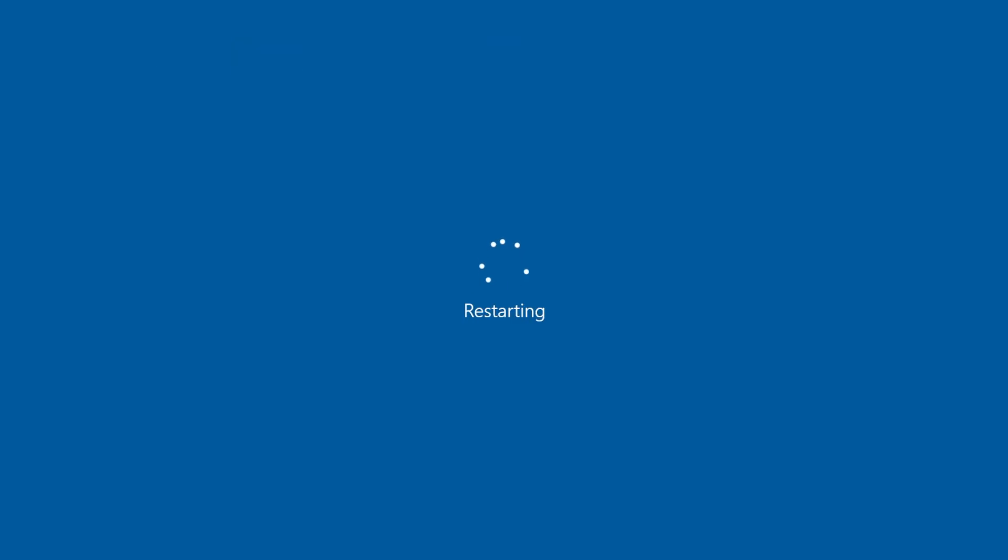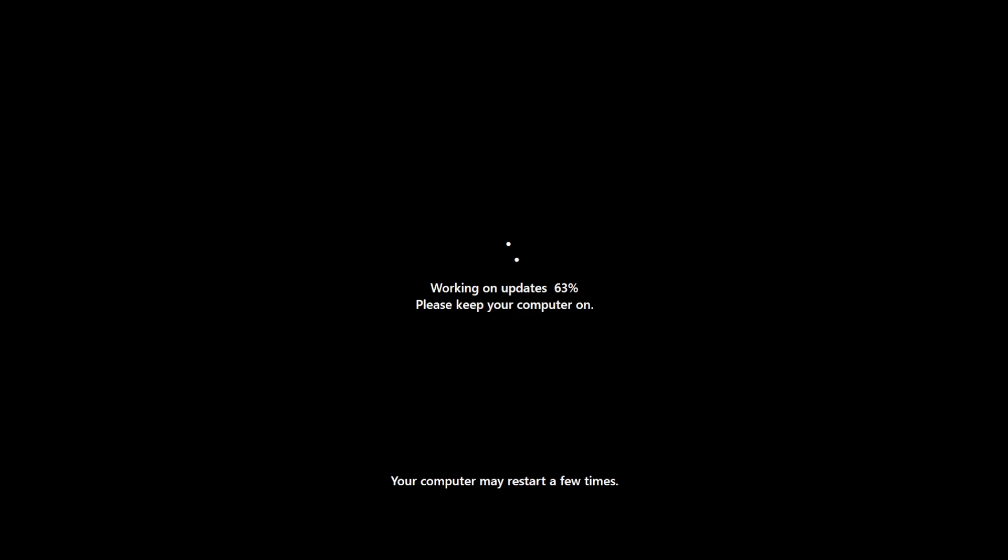Now the computer is restarting. Windows is working on updates. Please keep your computer on and the computer may restart a few times. All you need to do is wait for this process to be finished and in a few minutes you're going to be on Windows 11.